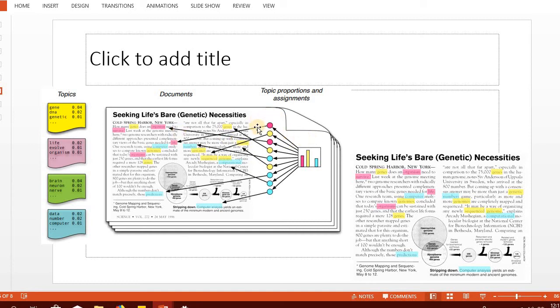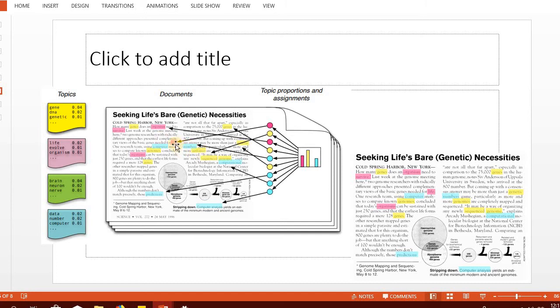In document classification, we assign the whole document to a single class. However, in topic modeling we assume a document discusses different topics. Just like a document about sports has portions about sports, fitness, and some big event coming up.